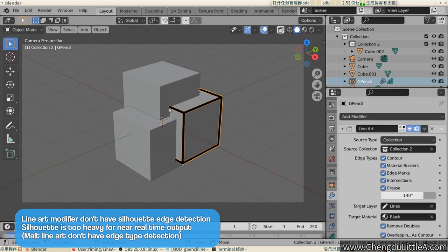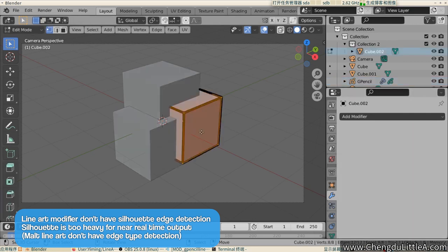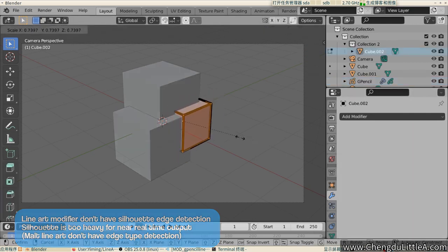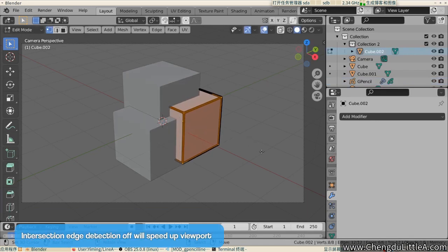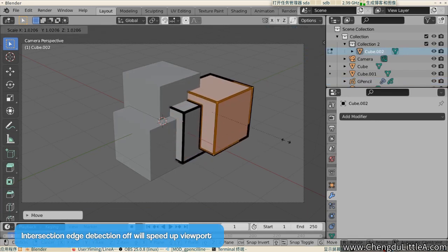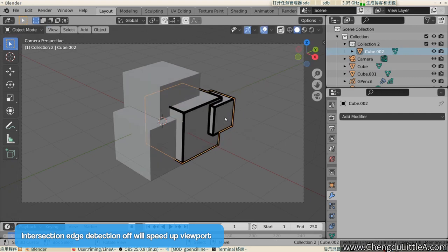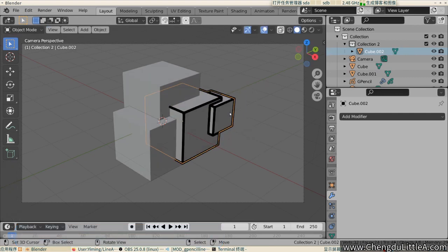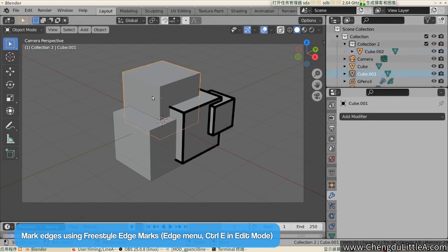Malt's Lineart, on the other hand, doesn't have edge type detection. Everything is an elaborate filter. Third tip. Turn off intersection edge detection to speed up the viewport response. Fourth tip. Lineart uses Freestyle edge marks for edge marked line types.